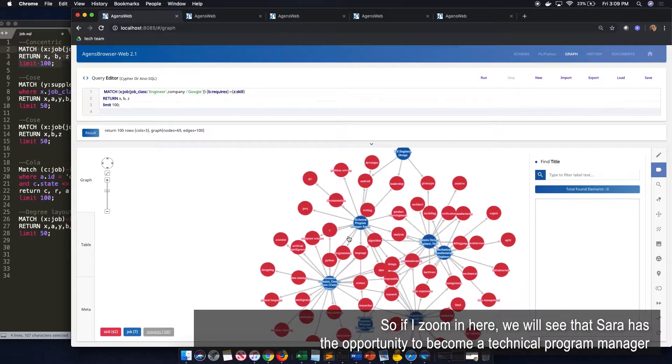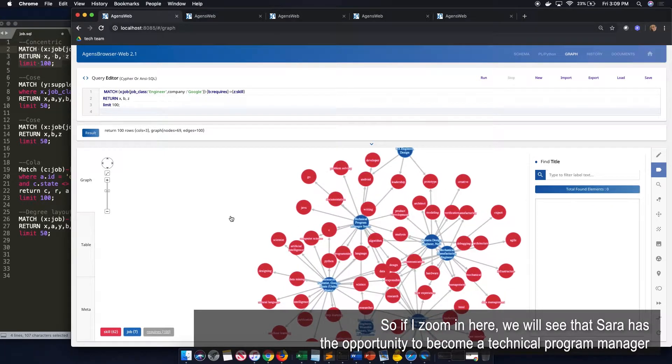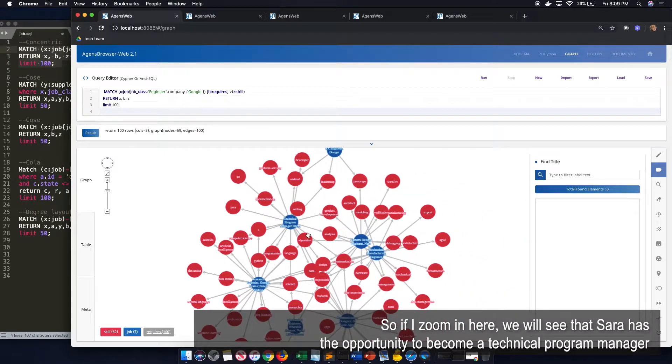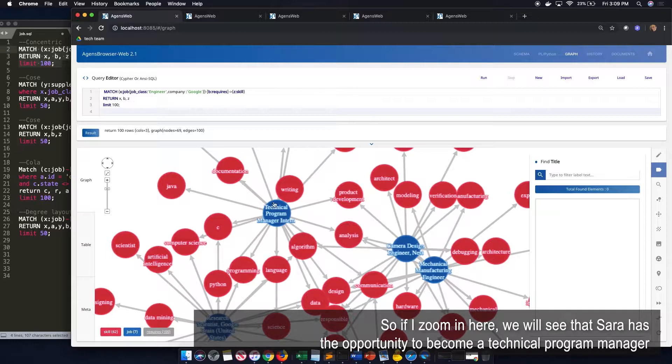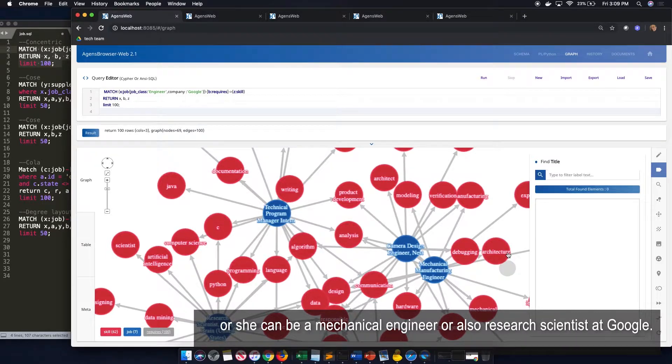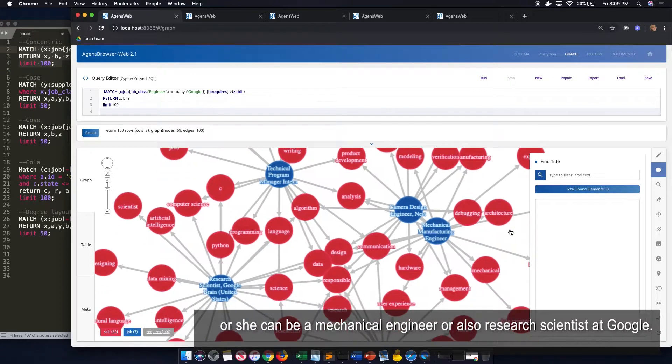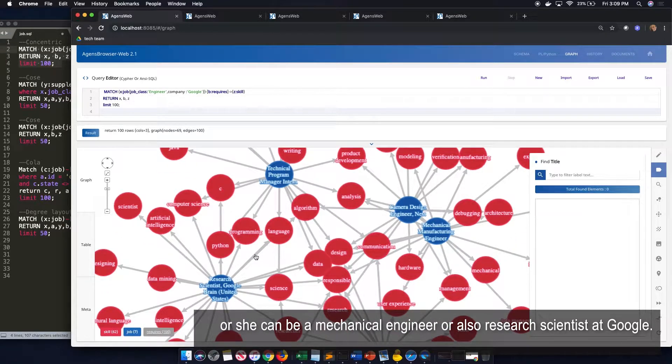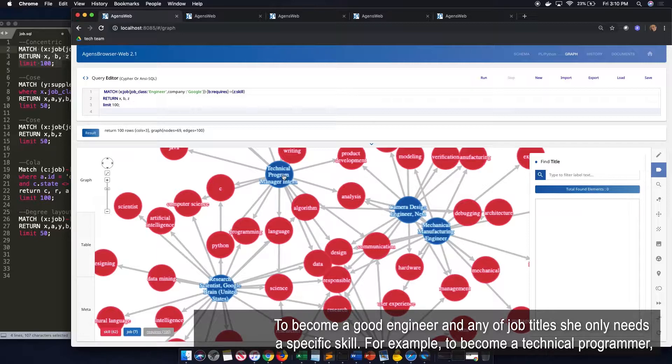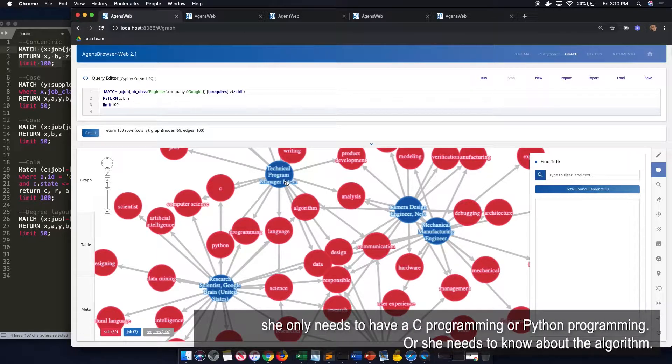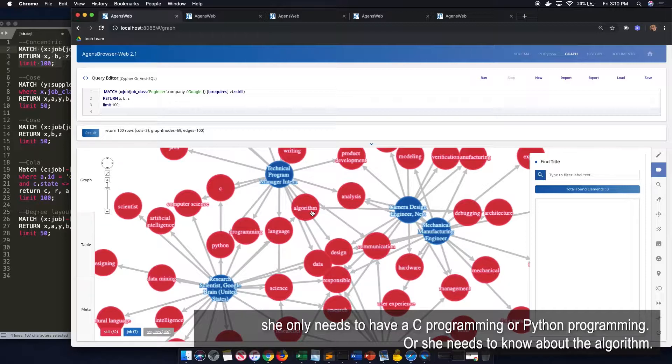So if I zoom in here, you will see that Sarah has the opportunity to become a technical program manager or she can be a mechanical engineer or also research scientist at Google. And to become a good engineer or any of the job titles, she will need specific skills. For example, to become a technical programmer, she will need to have the skills of C programming or Python programming or she needs to know about algorithm.